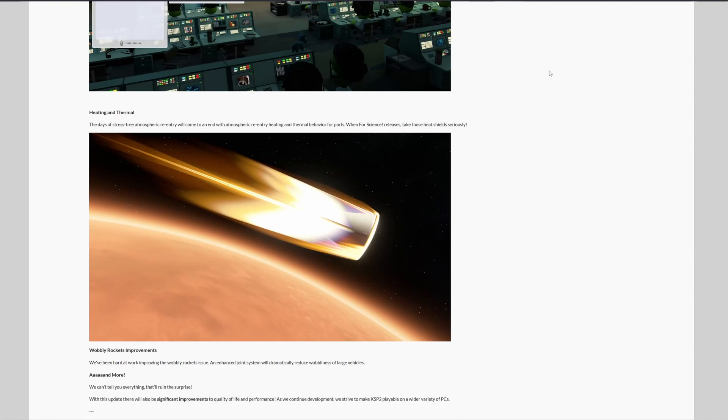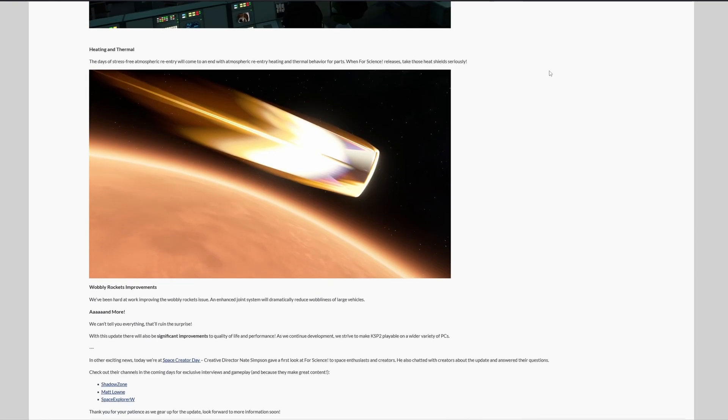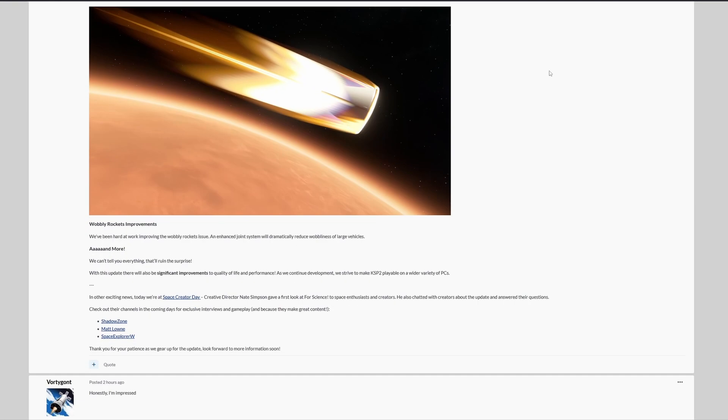Last but not least, developers are also addressing the wobbly rockets in this update. And hence, the joint system should dramatically reduce the wobbliness of large vehicles. Let's hope this will actually work, and we can put this issue behind us once and for all.